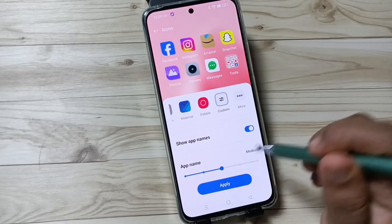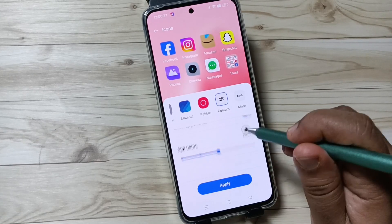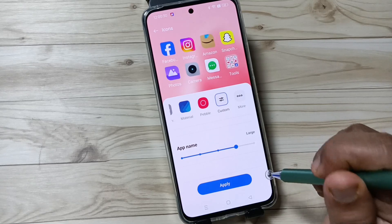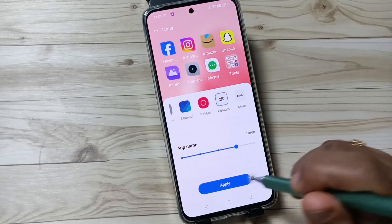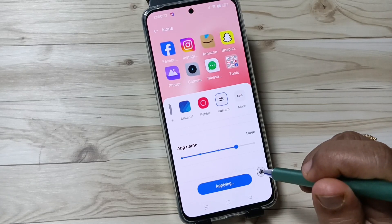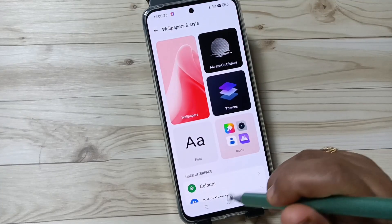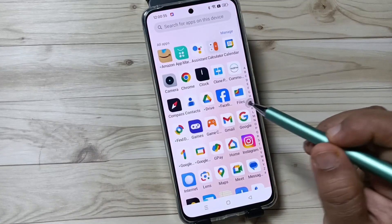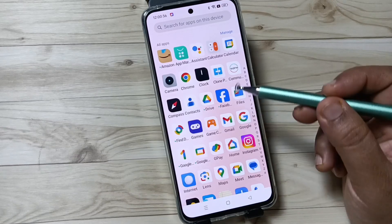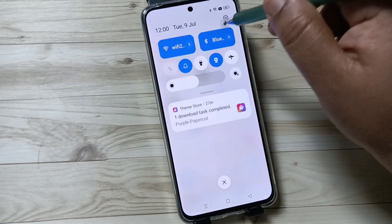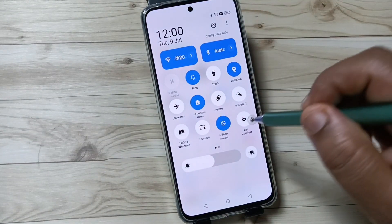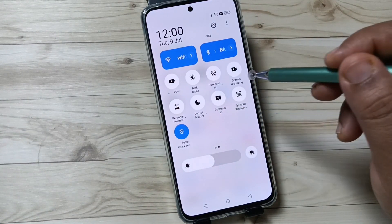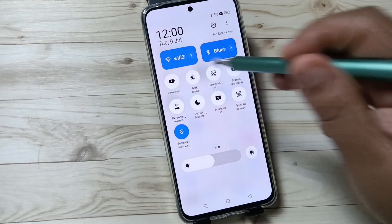If you want to increase the app name size, increase this one. After that, tap on Apply. Now let me show you how it looks — the icon style is changed. Let me switch to dark mode, then you can see the change.